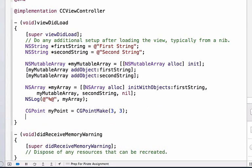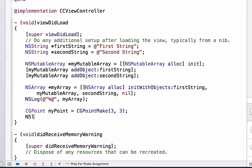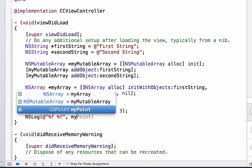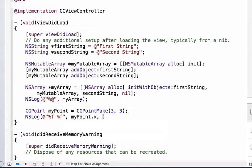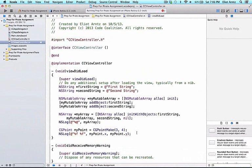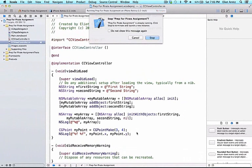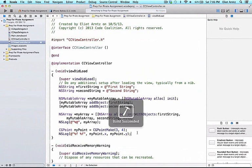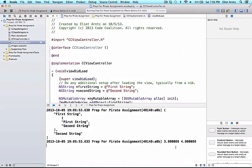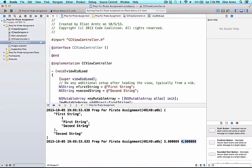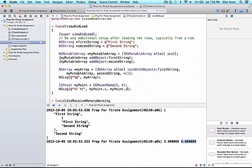Now we can log out the different points. We can do myPoint.x, myPoint.y. Let me make this 3, 4 so it's very obvious what's printing out to the console. We run our application, and we'll see 3 prints out and then 4 prints out. CGPoints are a fairly simple way for us to couple information together.